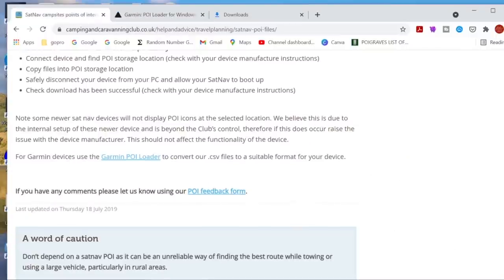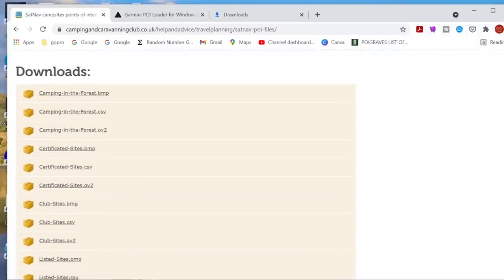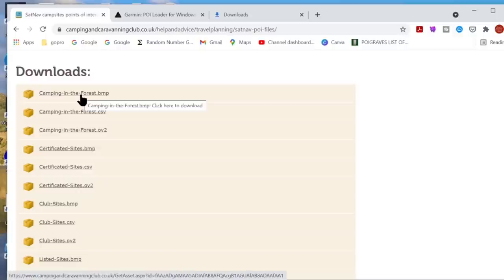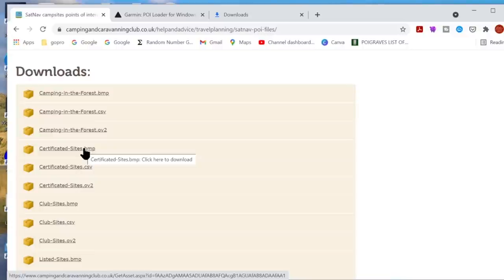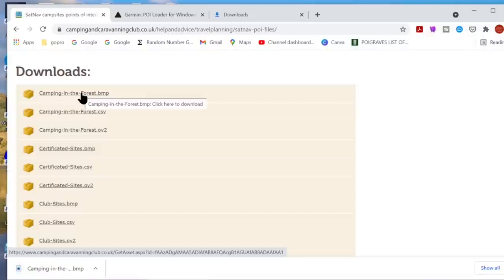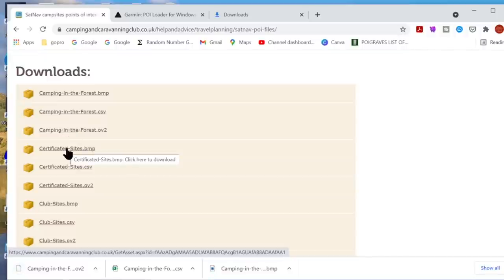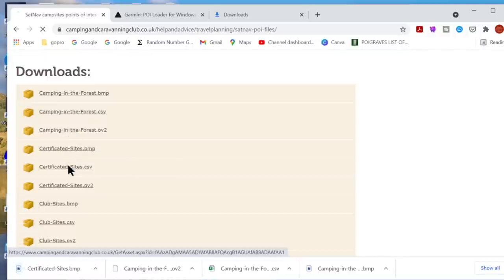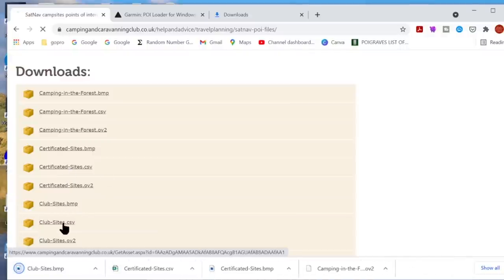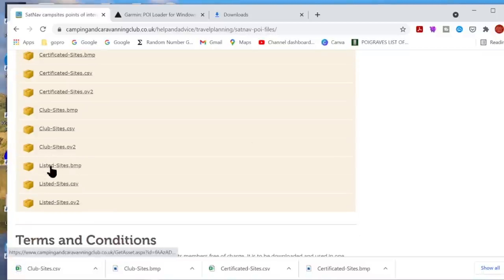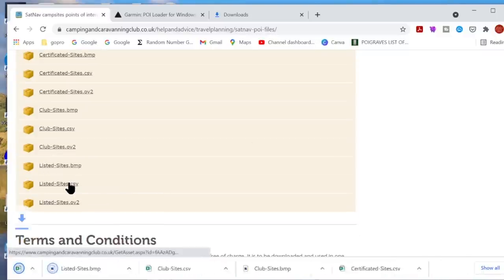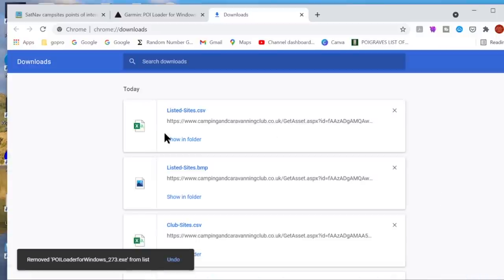Now we need to download some point of interest files. Go back to the Camping and Caravanning Club website. At the bottom of the page it gives us all the files. We need to download the CSV files and the BMP files — .bmp and .csv. We're going to download all of those, clicking on them one at a time. They download fairly quickly. We don't need the OV2 files. Download the certificated sites, club sites CSV, listed sites, and listed sites CSV. That puts them all in the downloads folder.